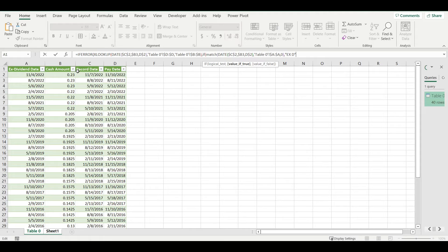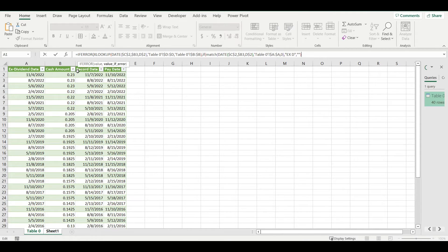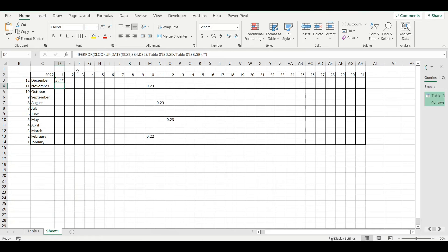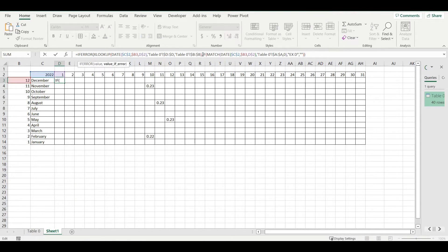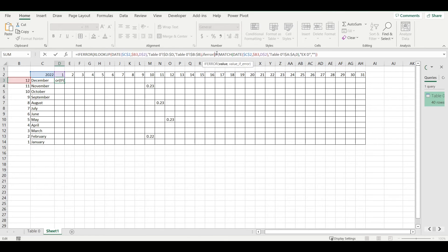If it's true I want to put there that it's X, like ex-dividend date. Otherwise just leave it blank. Here I will also add IFERROR in case there is error.